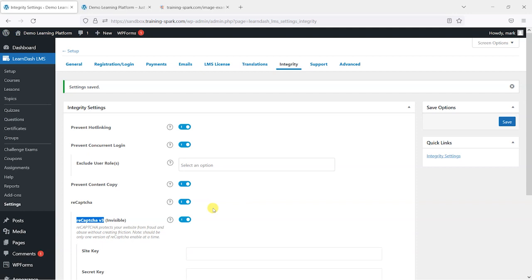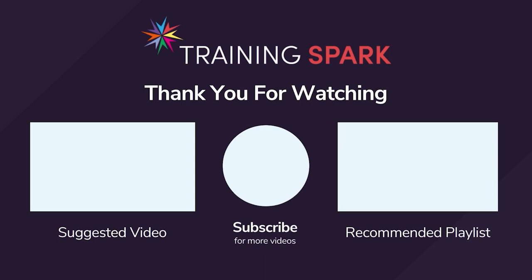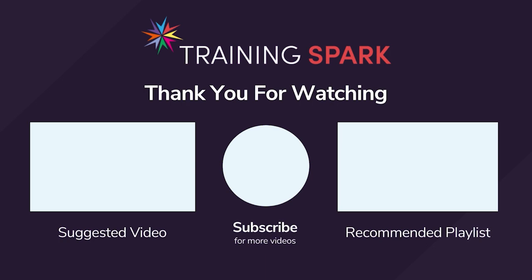I hope you find those useful and if you did, please give the video a like and if you'd like to see more videos like this, please subscribe to the TrainingSpark YouTube channel. Thank you.